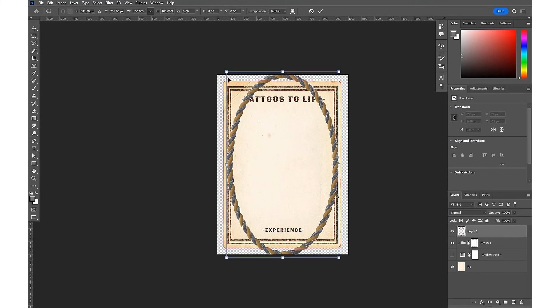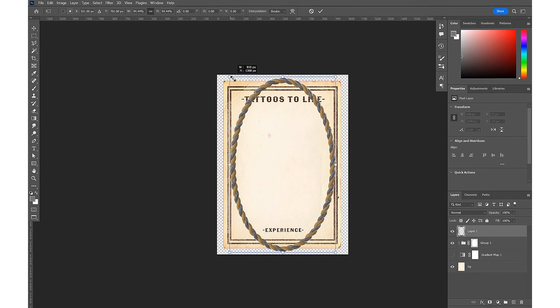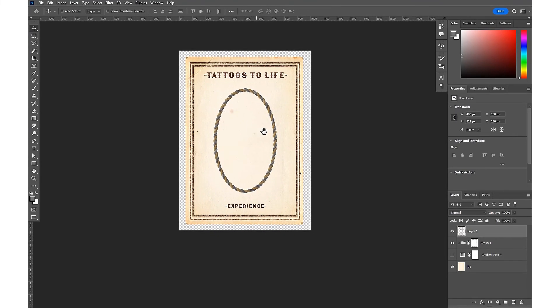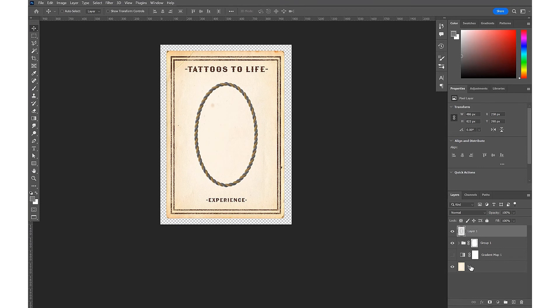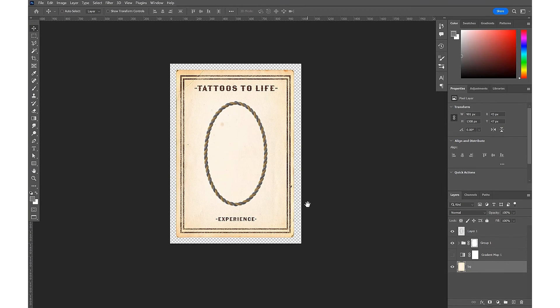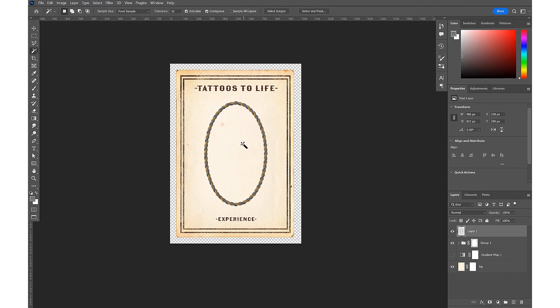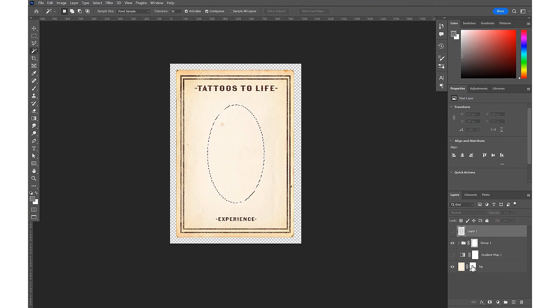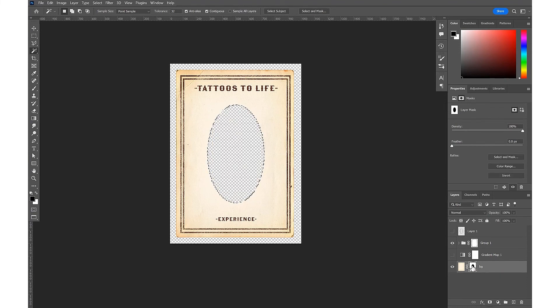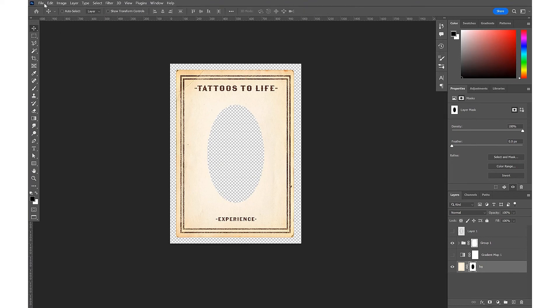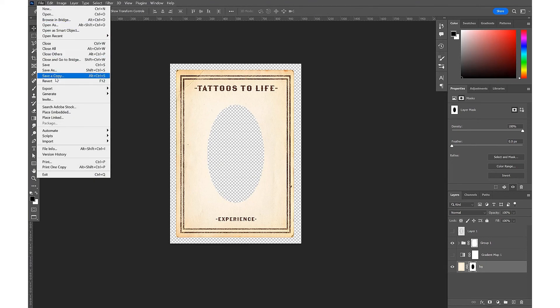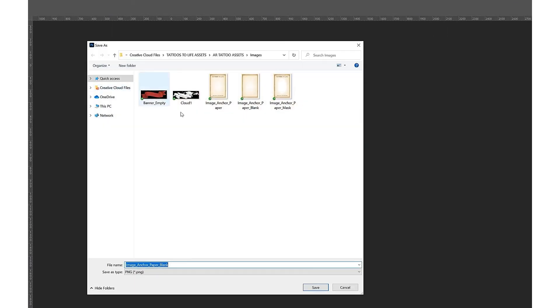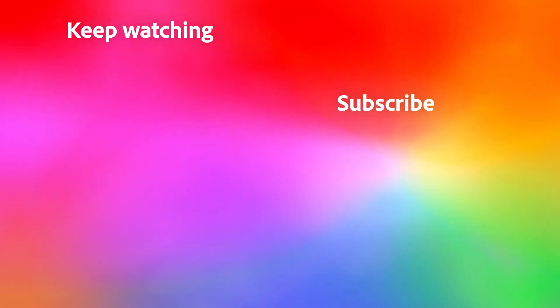We're going to scale that down with the Free Transform. We're going to want to add a mask to our background, and then back on our rope frame we're going to use the magic wand to select the center. Then back on our background frame, if we fill that with black, we have our transparent center. Then you can come up to File > Export > Quick Export as PNG into your library of assets and make sure it's saved with a duplicate file name ready for import.